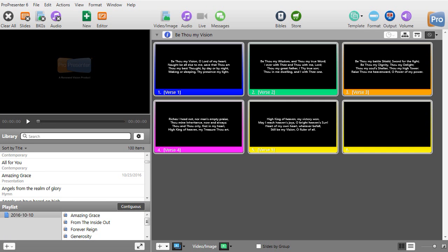Welcome to this tutorial on templates. I had a request to do one just on showing you how to change lyrics in a template, not necessarily backgrounds or graphics. So let's try that and see where we can go with that.